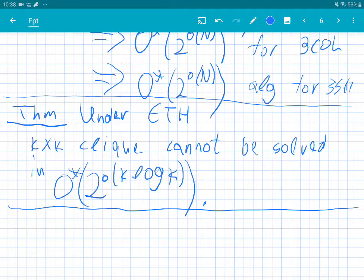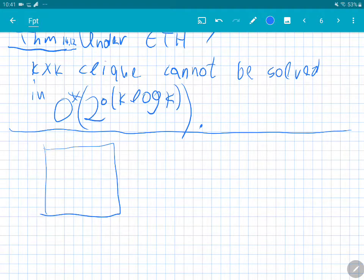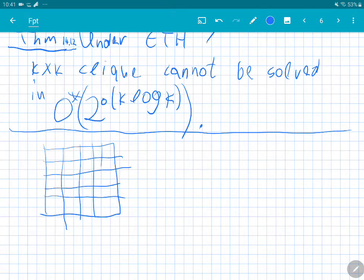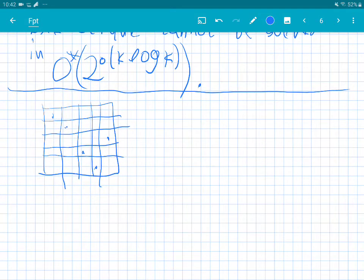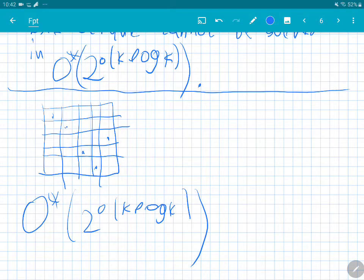A natural variant is the k×k Permutation Clique, where we pick one vertex from every row, but we also don't allow picking two vertices from the same column. One can do a randomized reduction to show you cannot do better than 2^(o(k log k)) for k×k Permutation Clique.